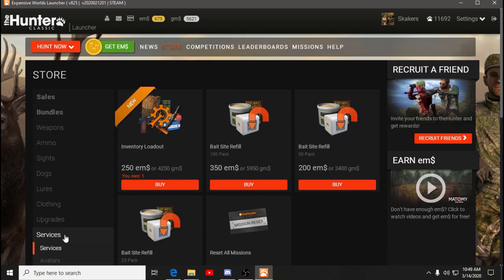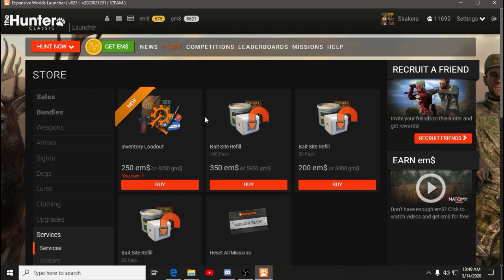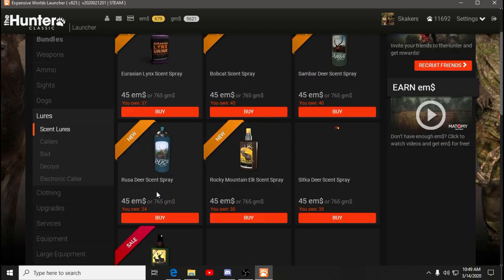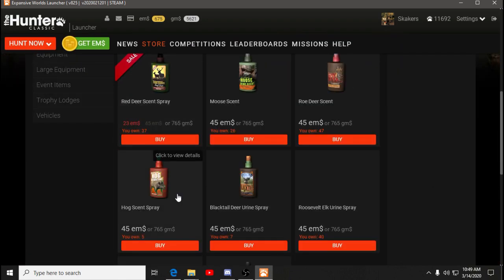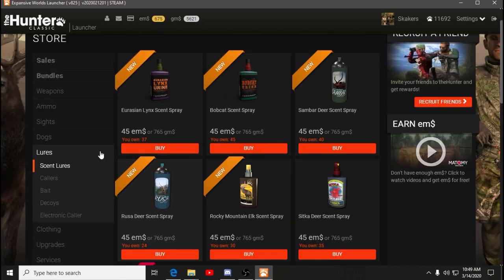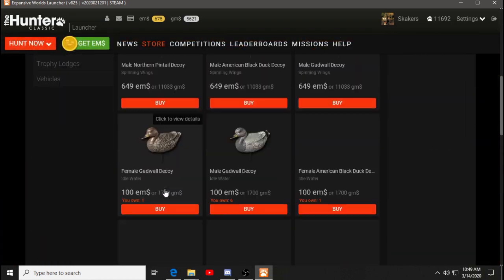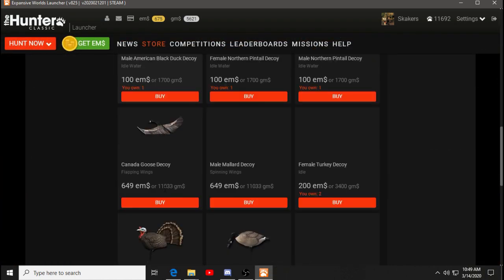Now there's a couple of things that you can consider when you're spending your gems or your money. Is it going to help you hunt? And things that would help you hunt are the lures. I thought that was the first thing I was going to do was come in here and buy a decoy. And I was going to buy the turkey decoy.